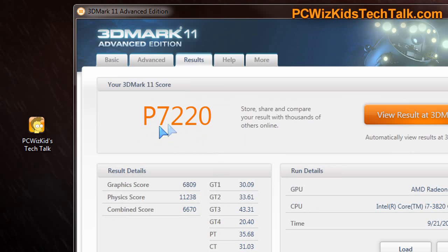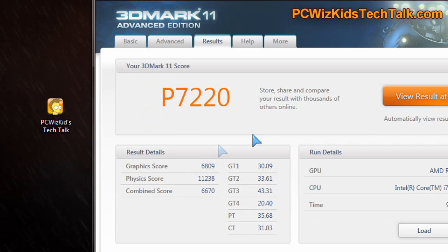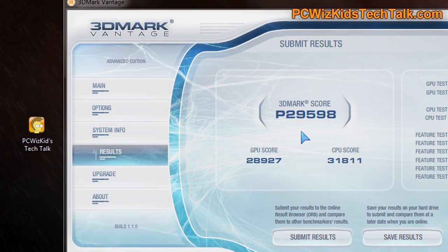3D Mark 11 previously had about 7000 performance score. Now it's 7220.